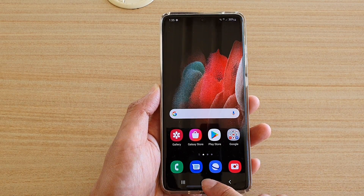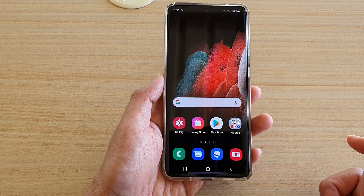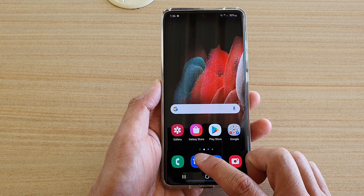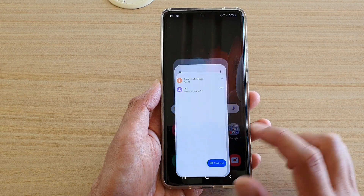So first tap on the home key to return to your home screen. Next we're going to tap on the text messaging app.